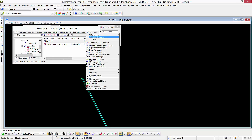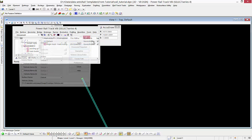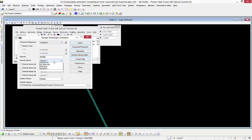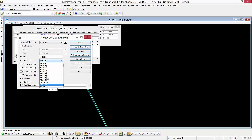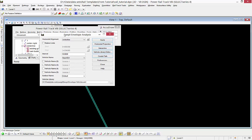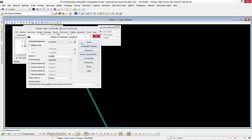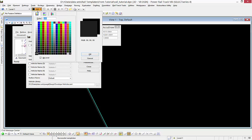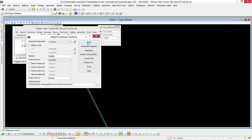We'll go to Tools, Swept Path Analysis. We're going to choose our new vehicle and tell it to place it along a 10-meter interval along this alignment, which is the centerline. That centerline has cant already applied to it right there. When we hit apply, it creates it using the active colors in MicroStation.